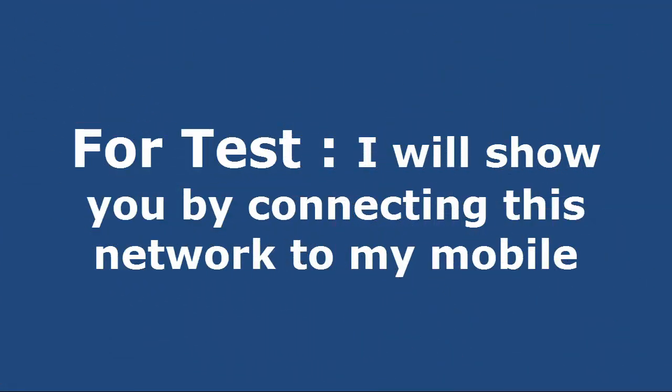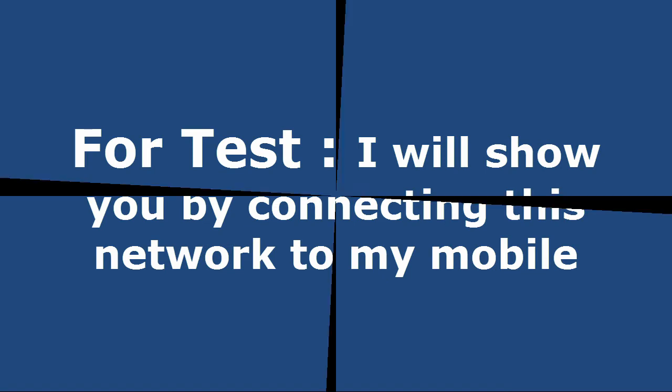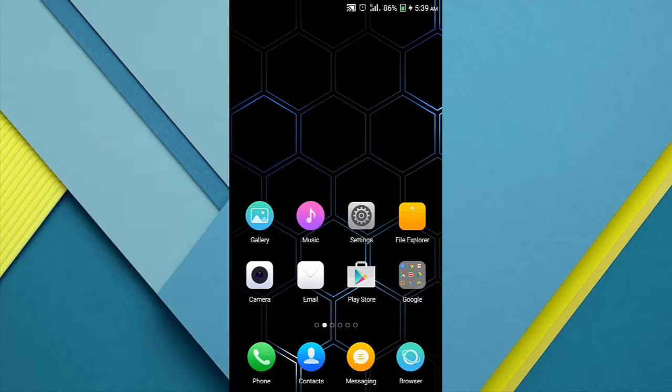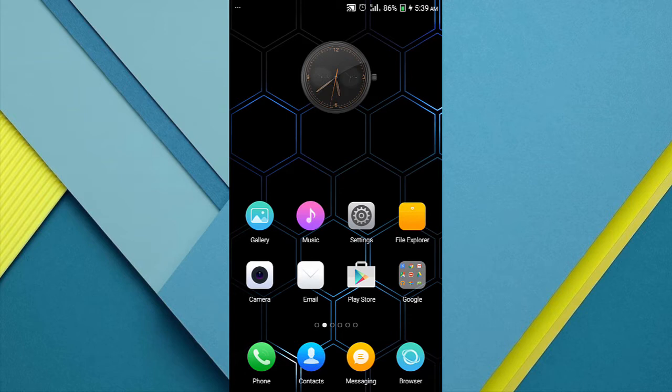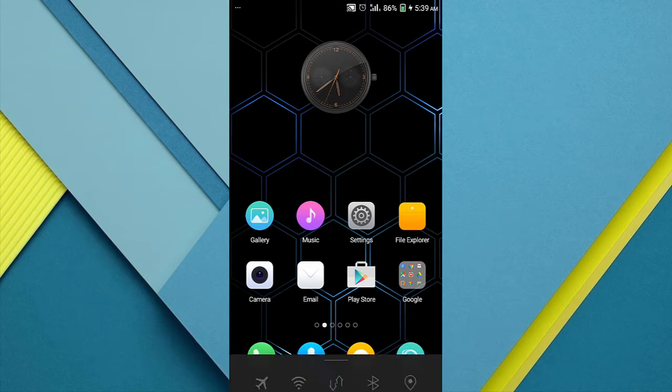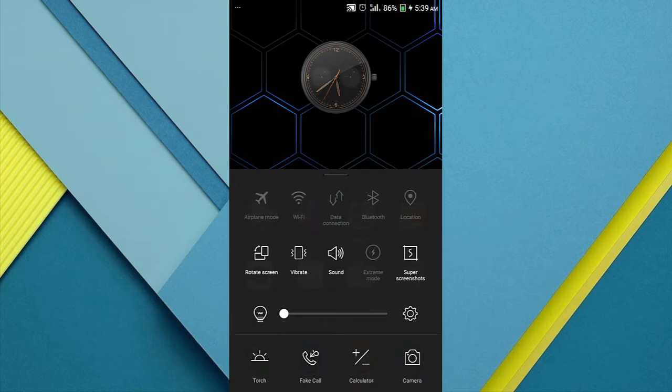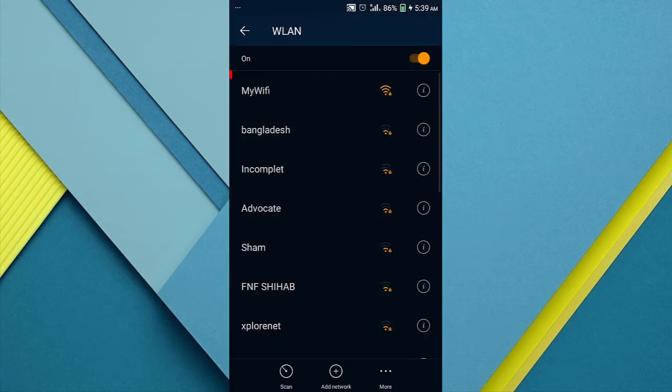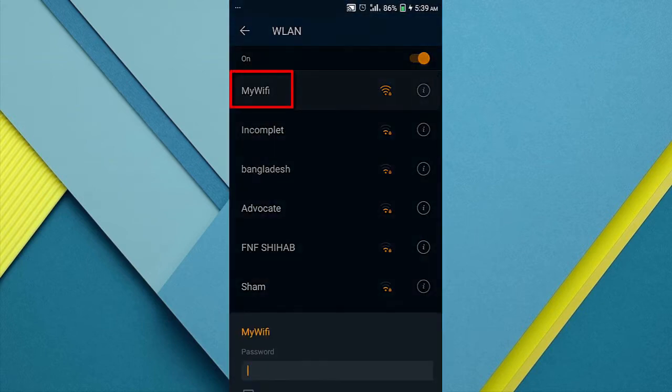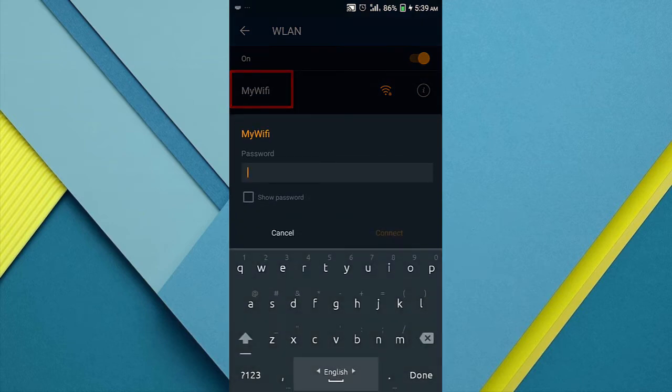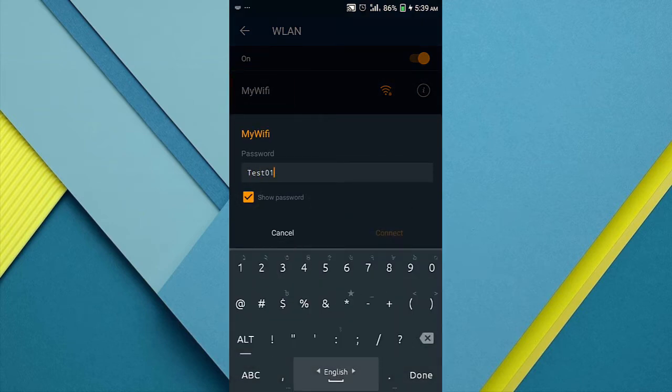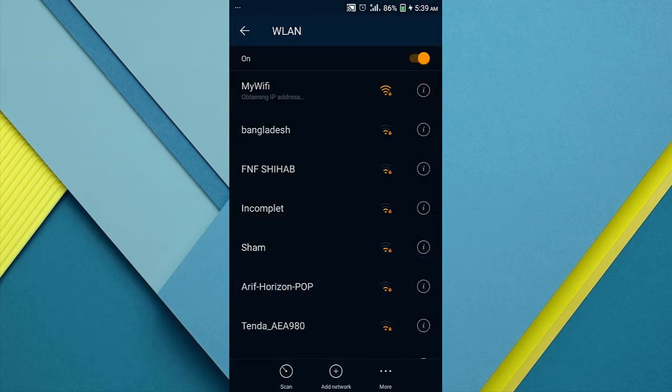For testing, I will show you by connecting this network to my mobile. So let's go to my mobile now. I am here in Wi-Fi settings. We can see our network MyWiFi here. To connect to MyWiFi, we need to give its password which is test 012345.